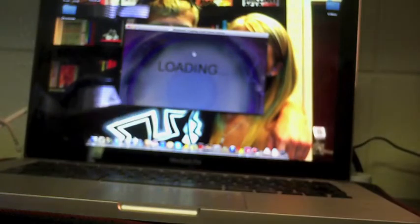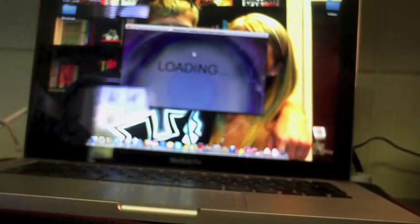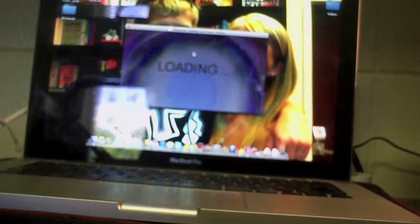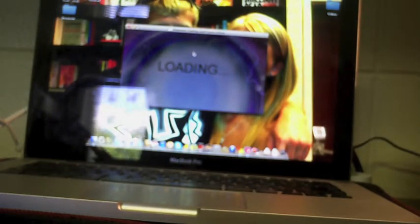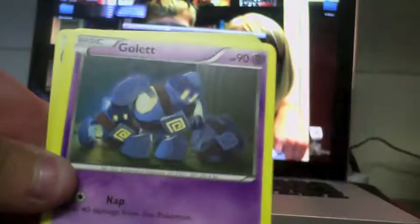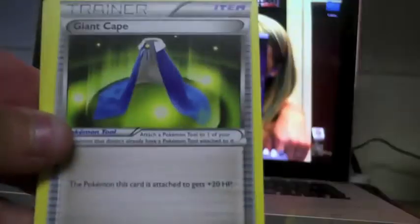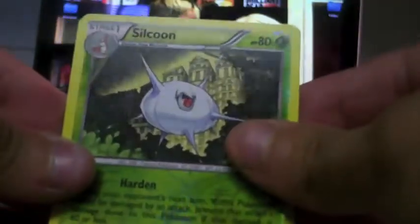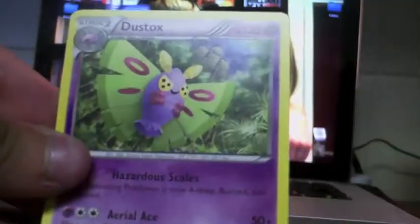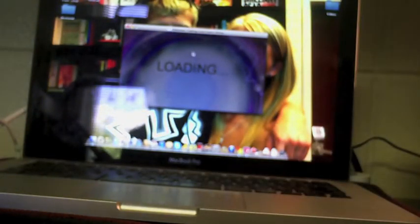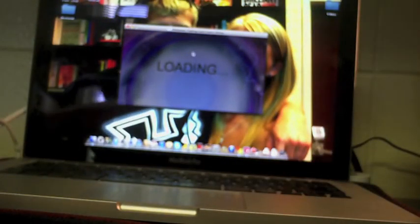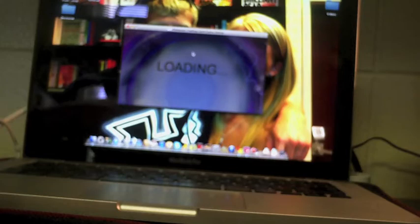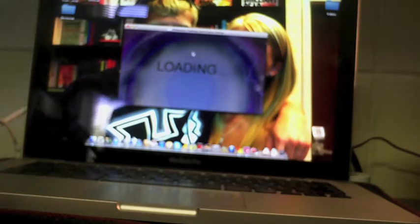Moving on to the final Dragons Exalted attack from this tin. Drifloon, Golett, Feebas, Roselia, Houndour, Giant Cape, Boldore, Floatzel, reverse Silcoon, and a Dustox which I have. I don't think I have the reverse Silcoon though. That's the first tin, that was Mewtwo.